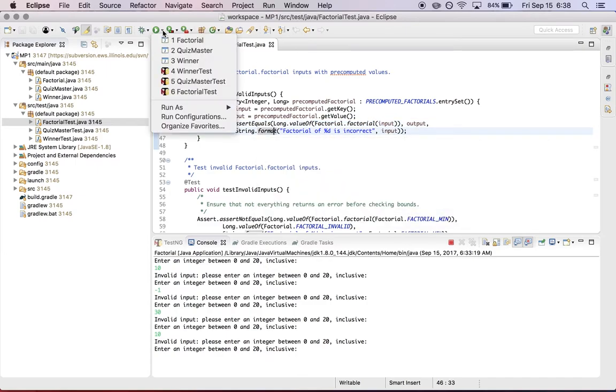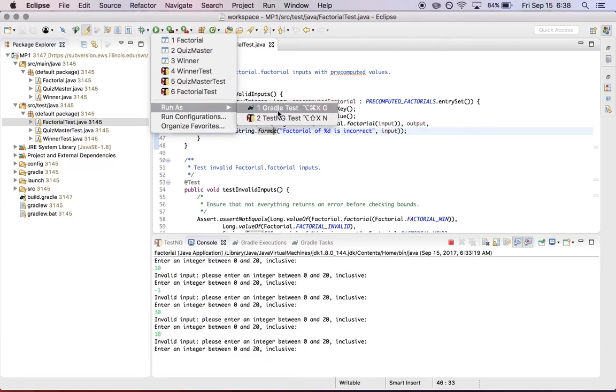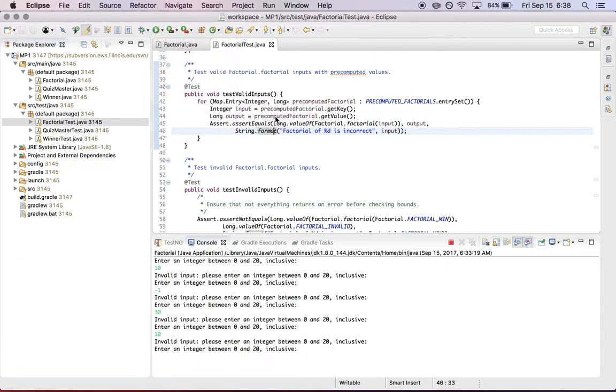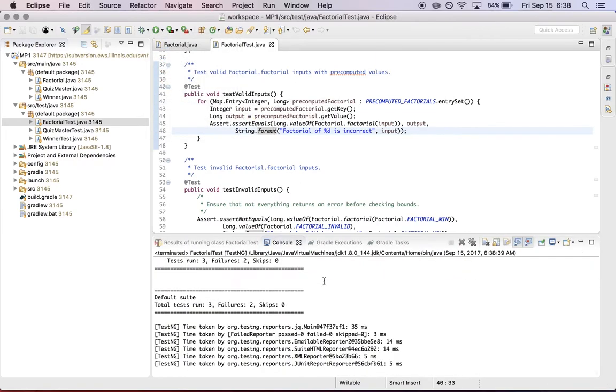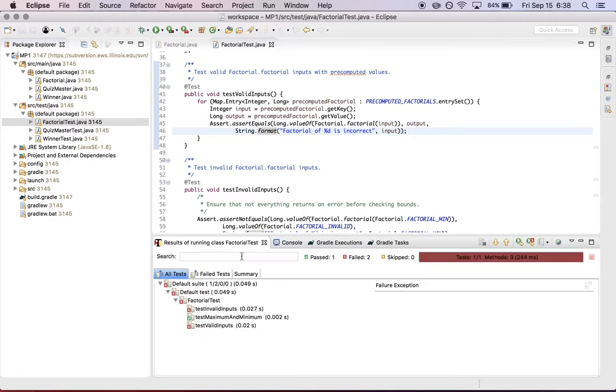So if I go up here, I can choose to run as a test-ng test. And what you'll see here when it finishes is that there's a pane called results of running class factorial test. And you'll see that there's one test that passed.